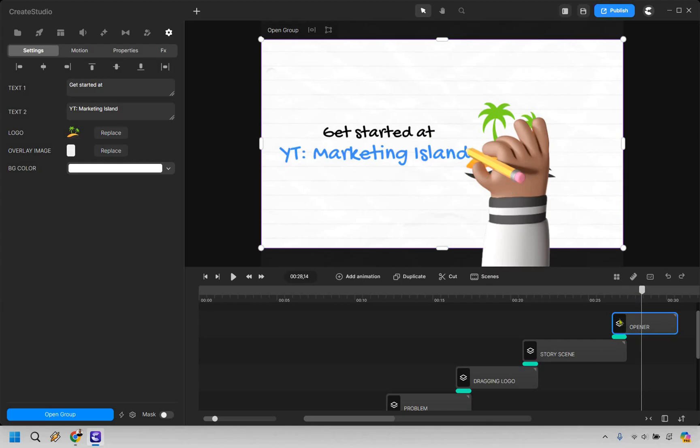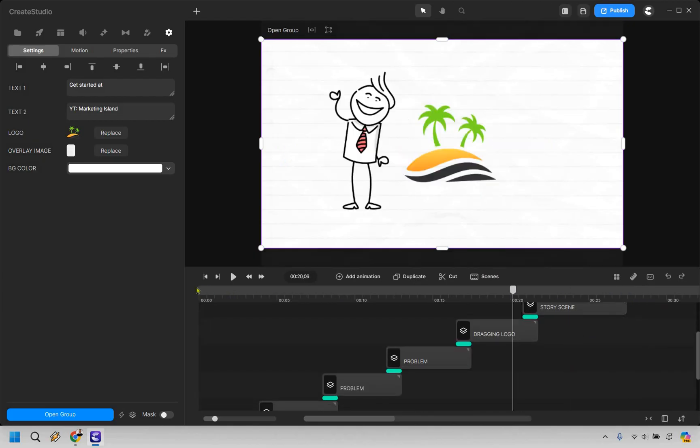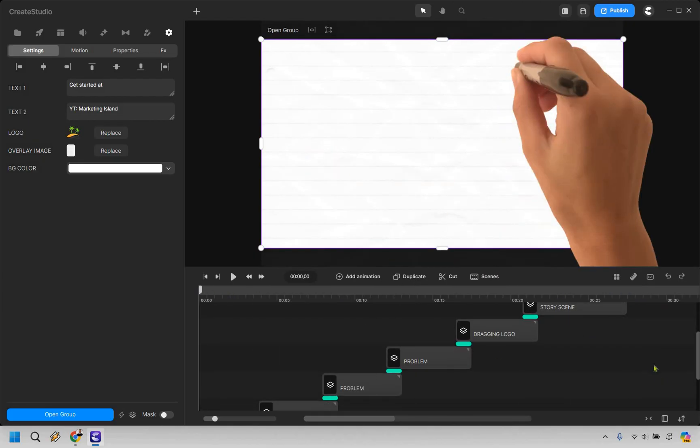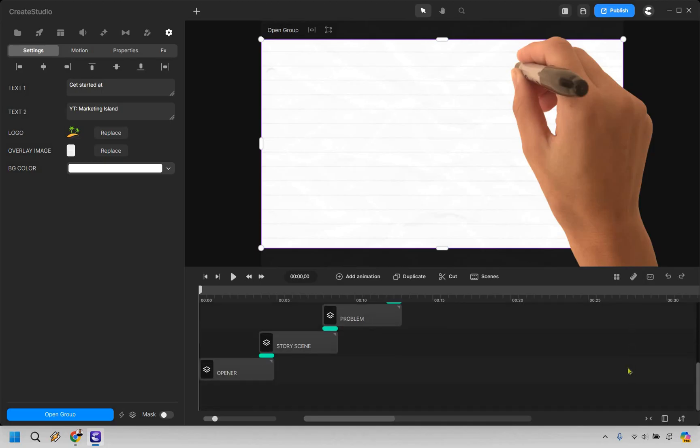And just like that, we have a very quick doodle animation video when it comes to someone having a problem, stumbling upon a solution, and of course, having some benefits. Now, there are other cool things we can do.